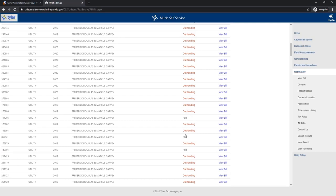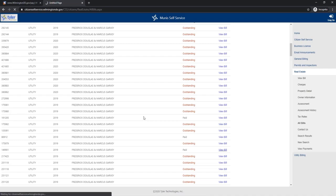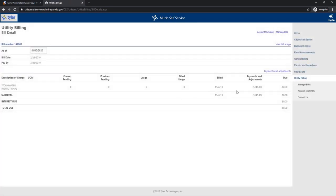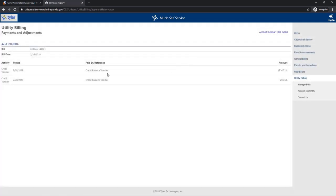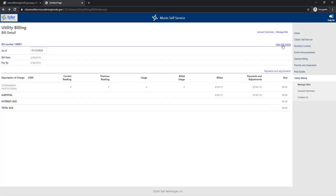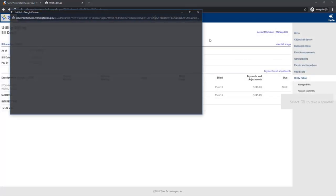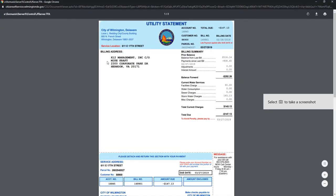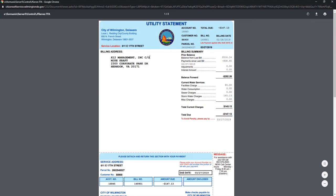So let's look at these bills that said paid because Uma didn't pay these. If you click on view bill, we see it's a payment and adjustment. If we click on payments and adjustment, we see that there was a credit balance transfer. If we go back and click on the bill, we see who actually paid this bill. This bill was paid by K-12 management.